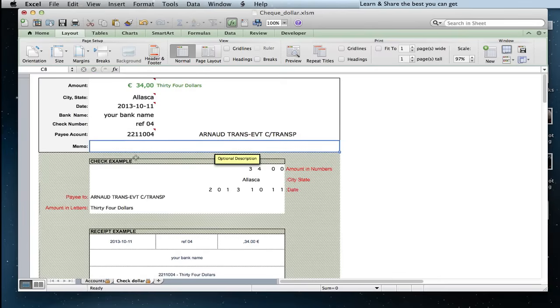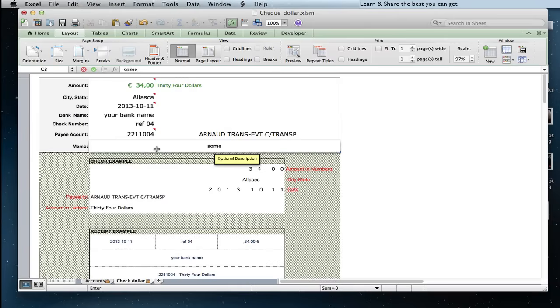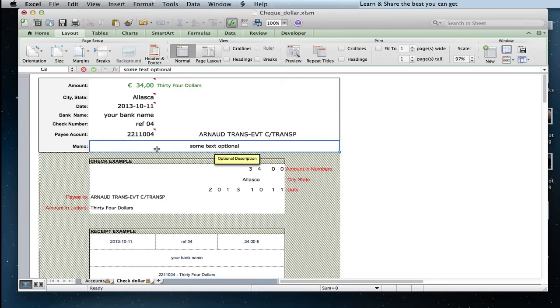In the memo field, you can type important information if required. This field is printed in the check receipt only. And it's done.